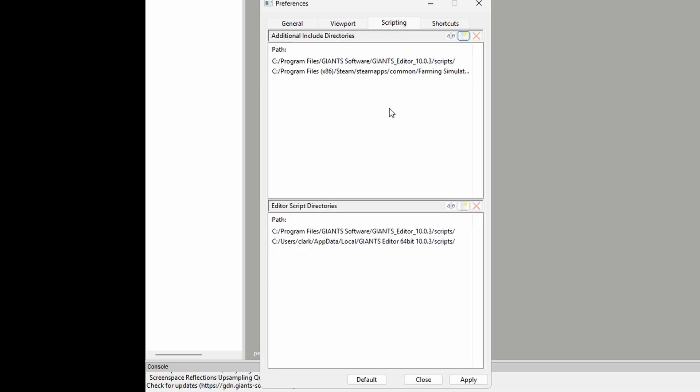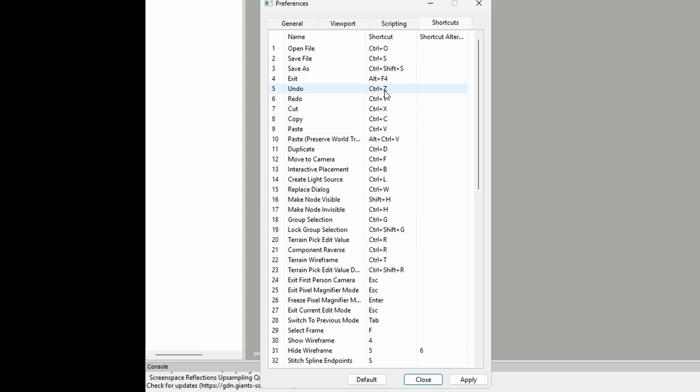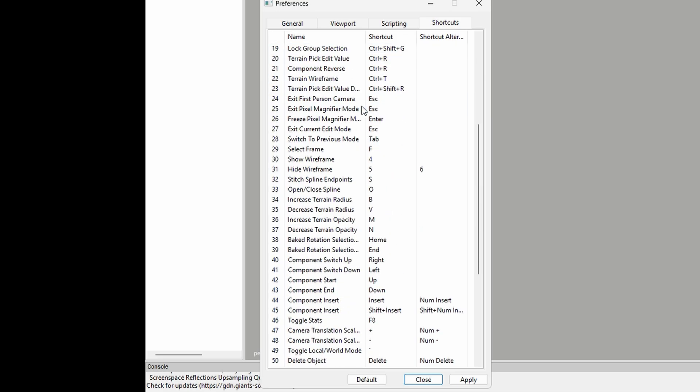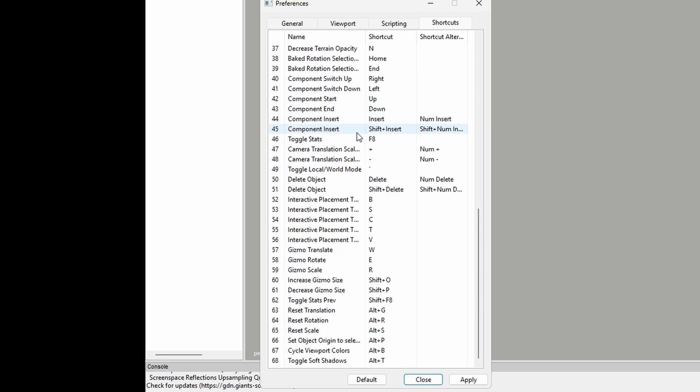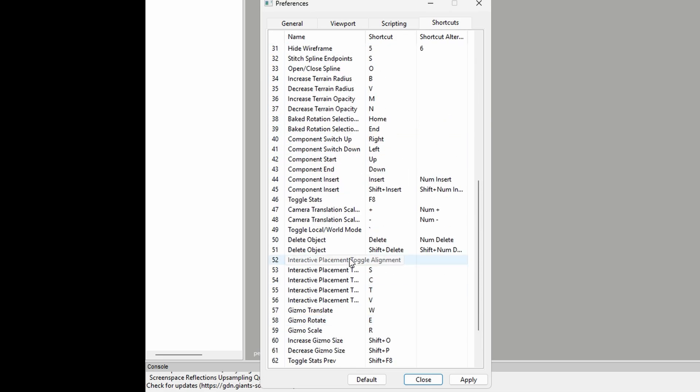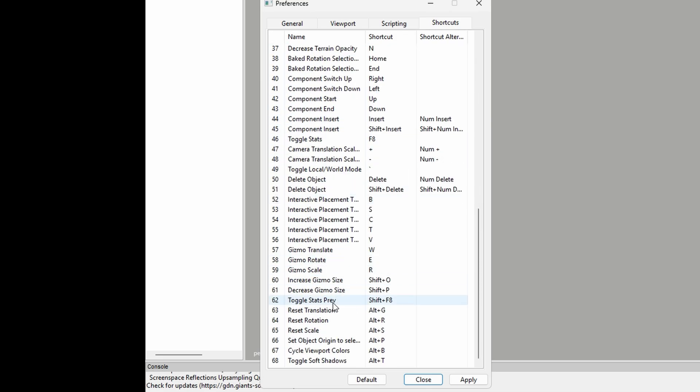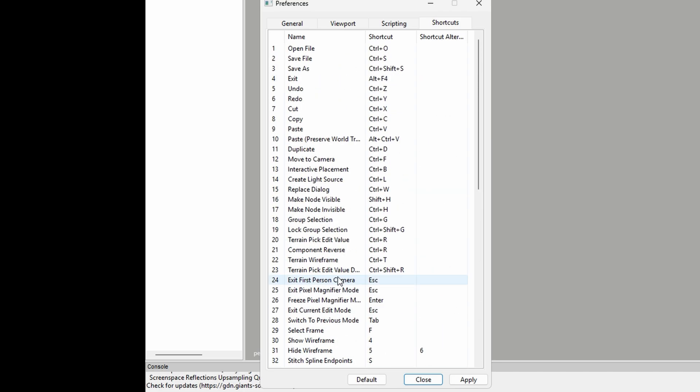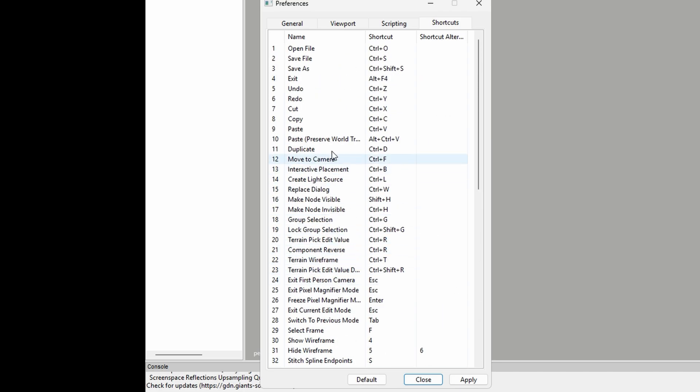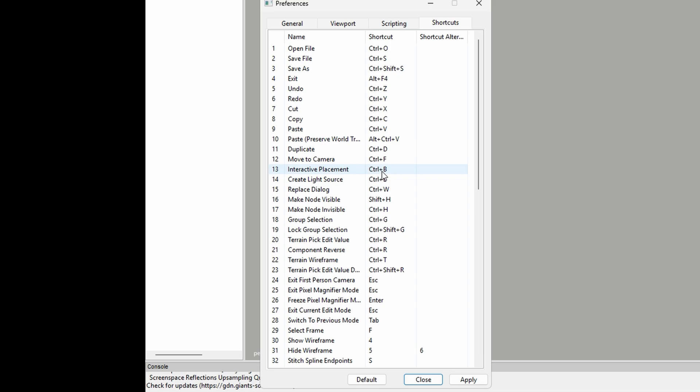And then Shortcuts. So these are your key, these are the key bound keys for your keyboard. If you need to know how to do something like copy and paste, everybody knows that it's Ctrl+C to copy and Ctrl+V to paste, but it's all here. Interactive Placement, such a handy one: click on the item, click Ctrl+B, and then click your mouse and then it takes it there. And then all the other controls are there.